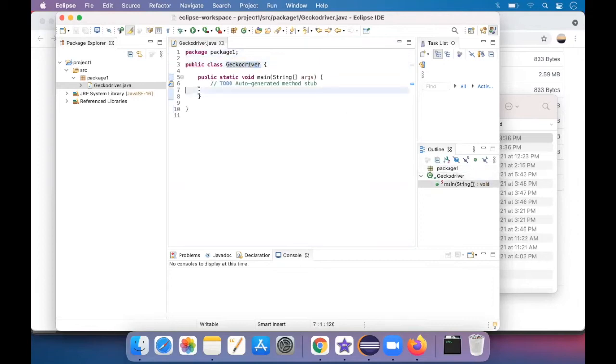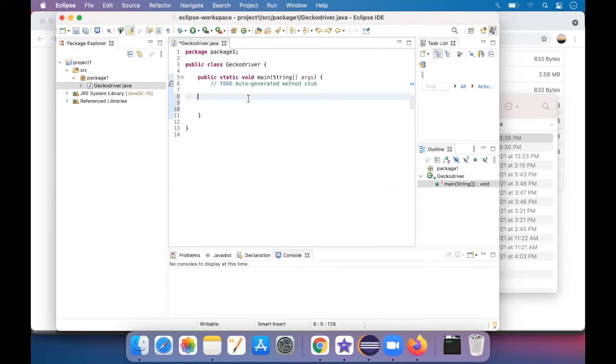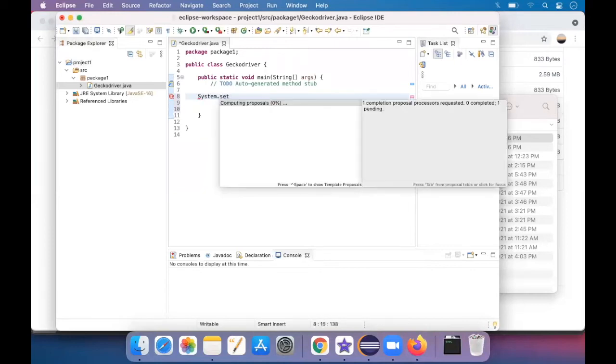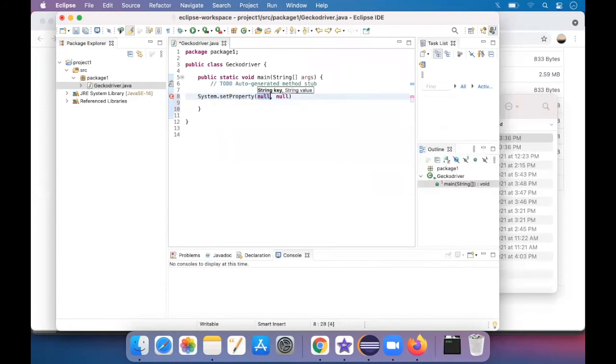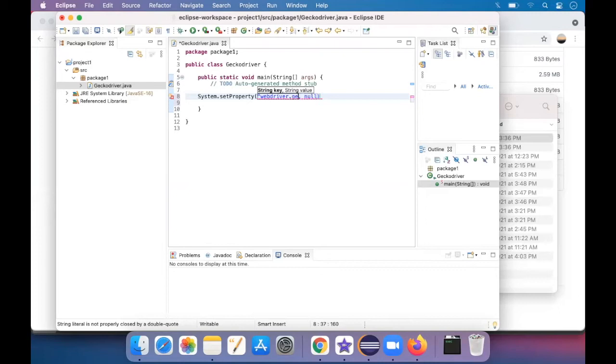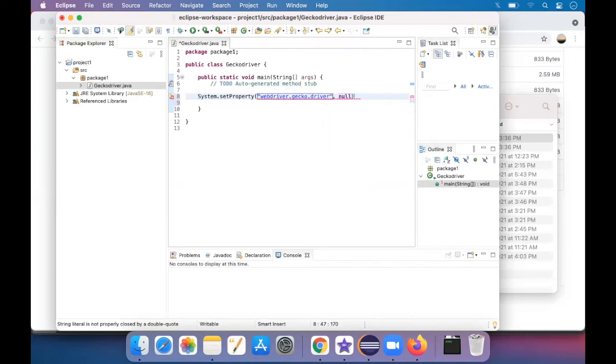So inside it, now we have to configure the GeckoDriver path into it so that we can open a Firefox browser. For that, first we write system.setProperty, webdriver.gecko.driver, comma. You can just close the quotes over here. So this is the constant for the GeckoDriver and cannot be changed.